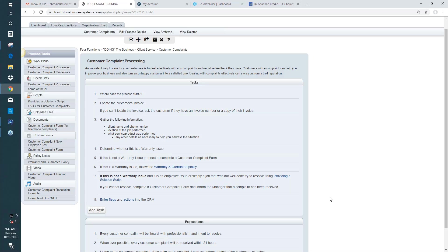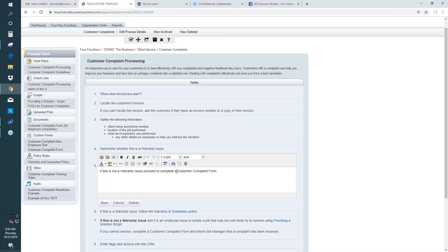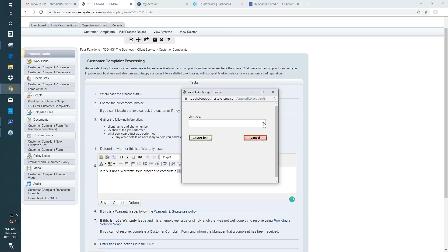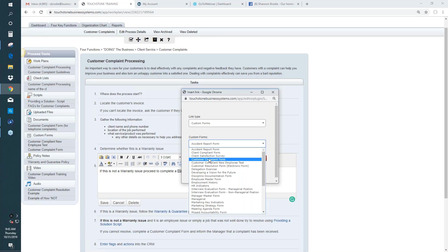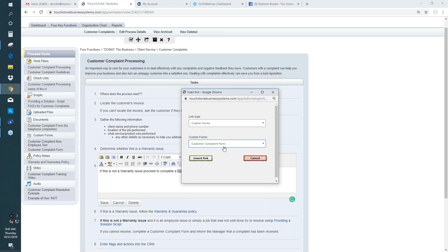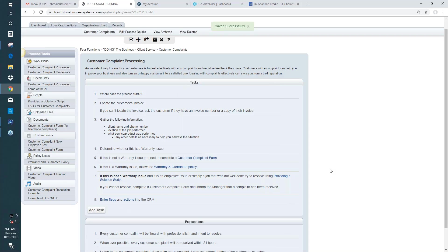Remember to hyperlink things. If you're writing a task that says 'complete the customer complaint form' or 'use the script,' put in a placeholder for that form inside the process and make a link to it. Highlight the text, go to the hyperlink tool, hit the link dropdown, and look for a custom form. You'll see all your custom forms in alphabetical order — select the one you want and hit insert. Now this is a link to that form. These hyperlinks make it easier when someone's learning because they see the form right where they use it in the task.